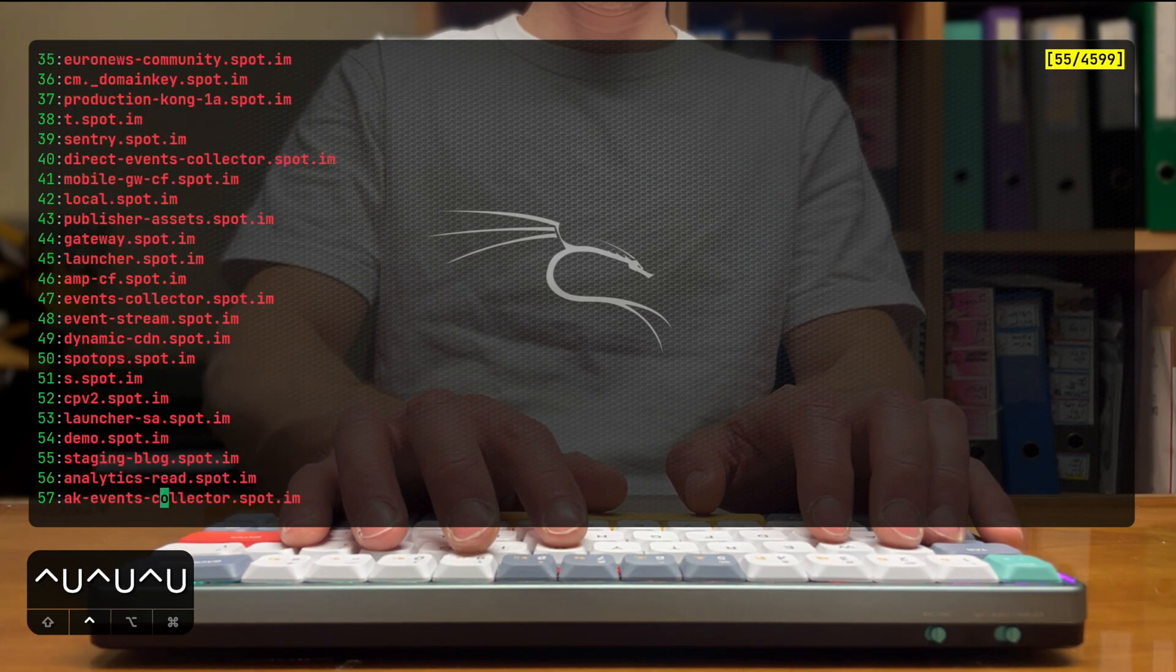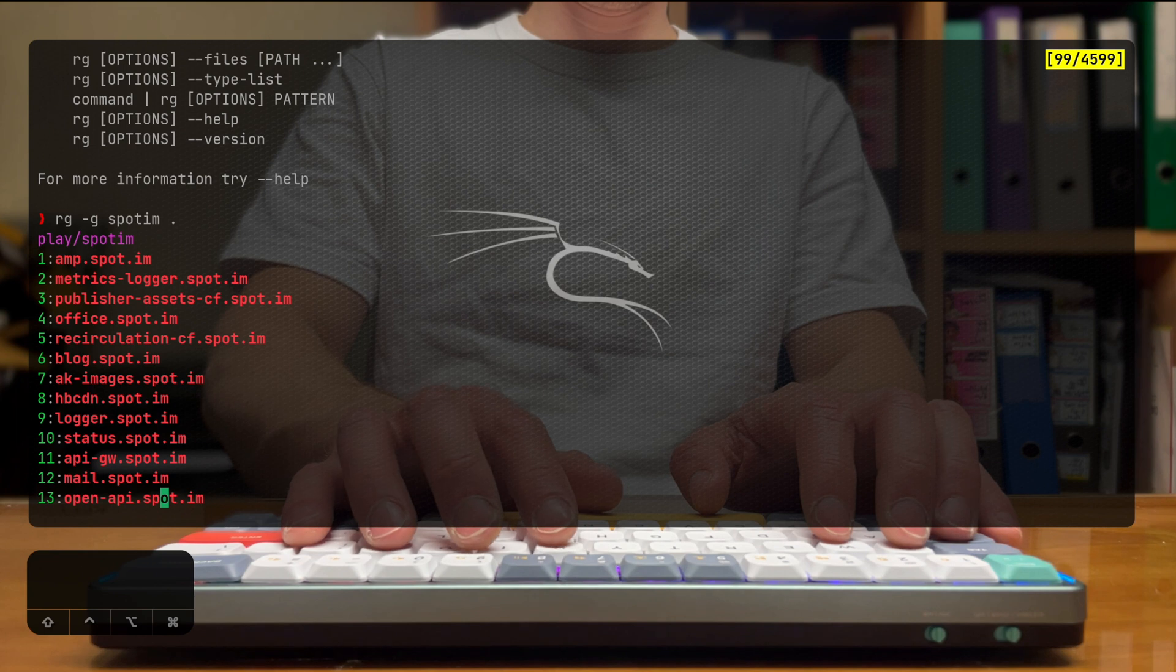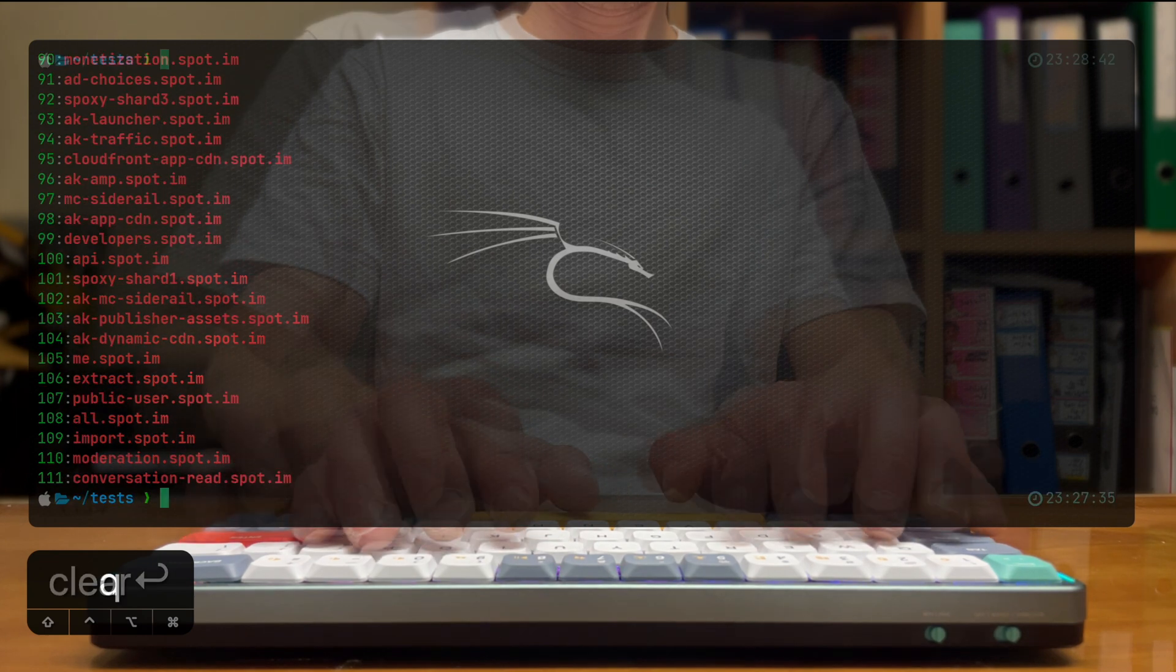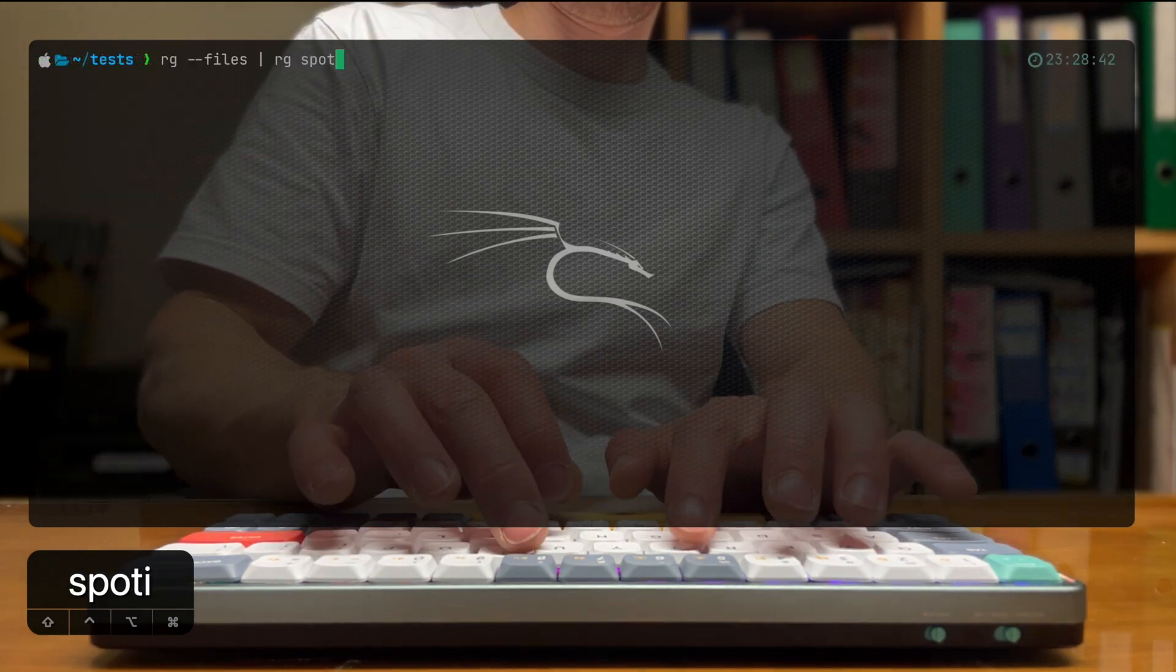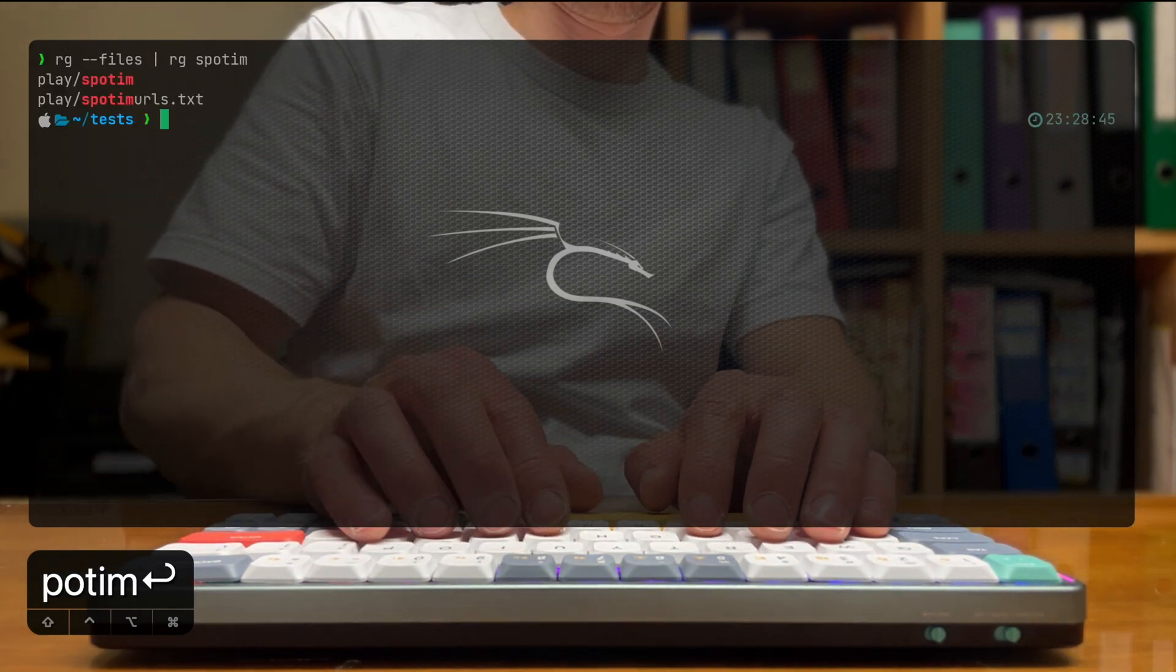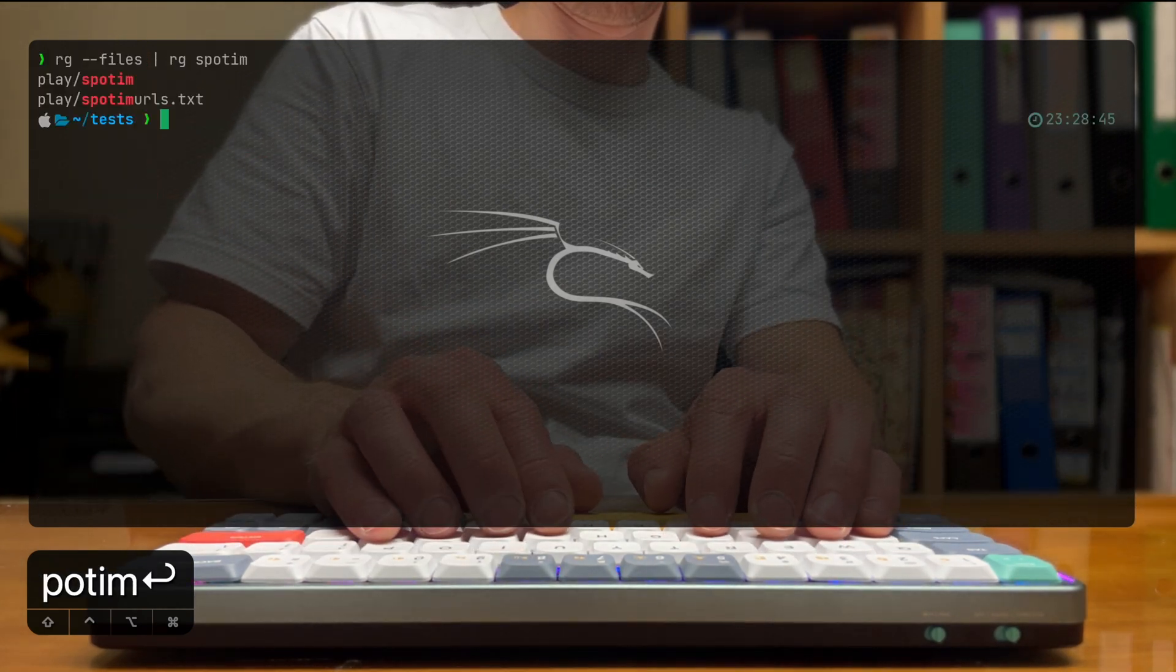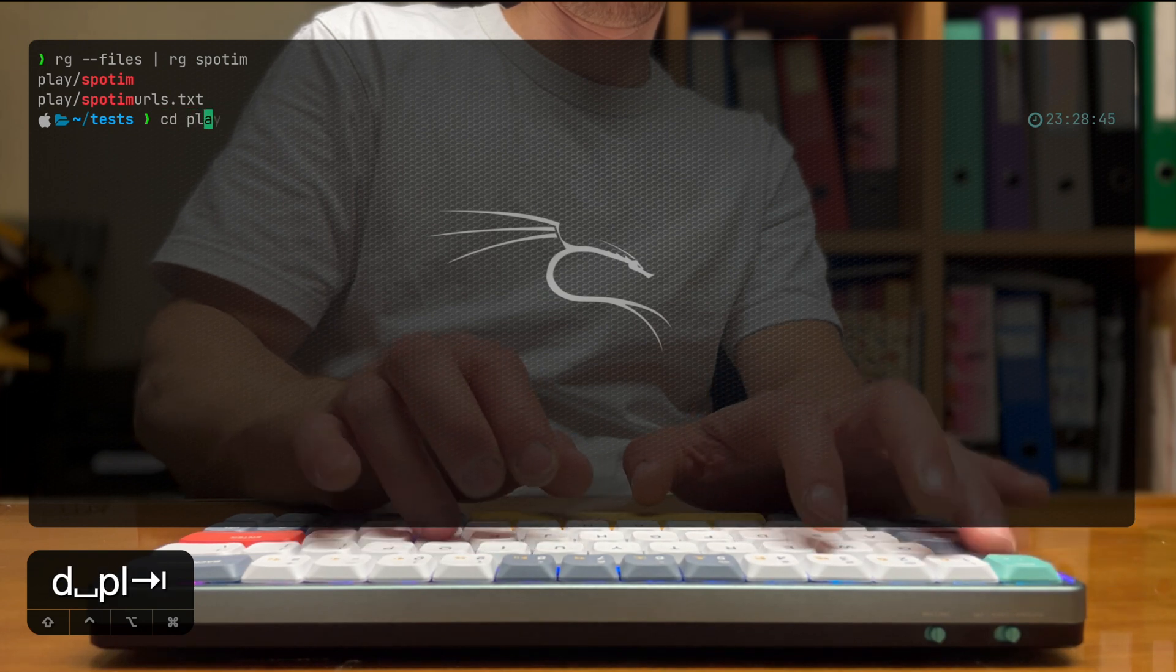So I'm not going to take you through the exact same scenario, but let's see what we can do with the HTTP probe results that I got for spot.im.